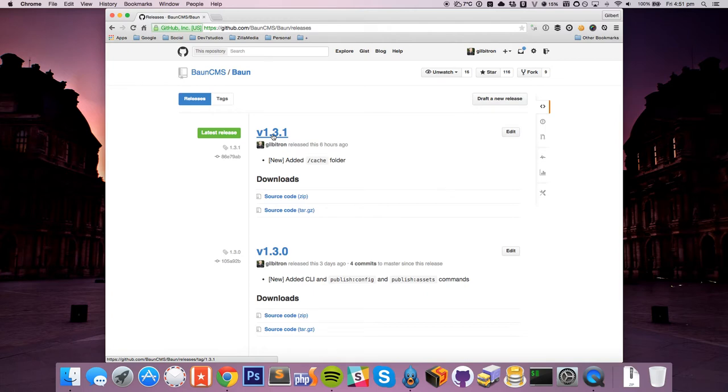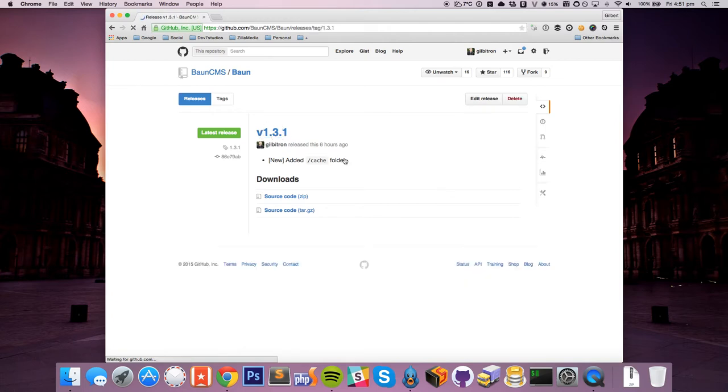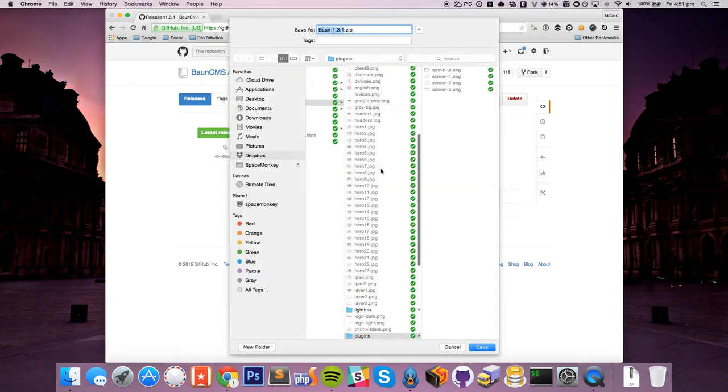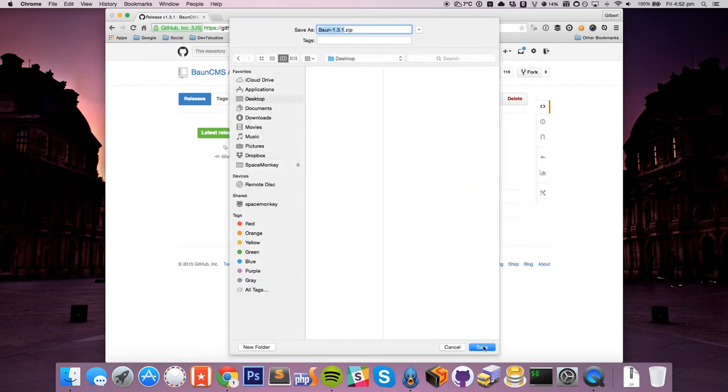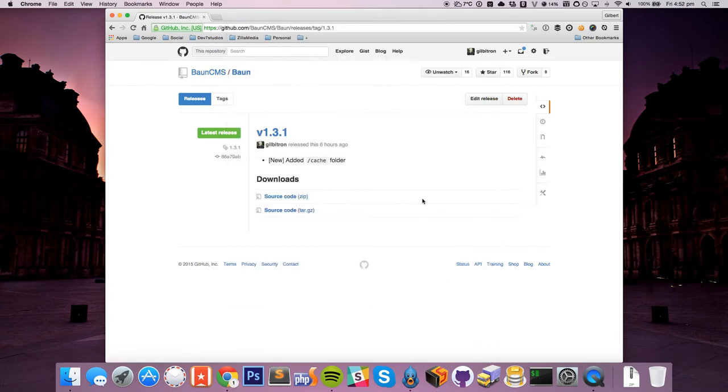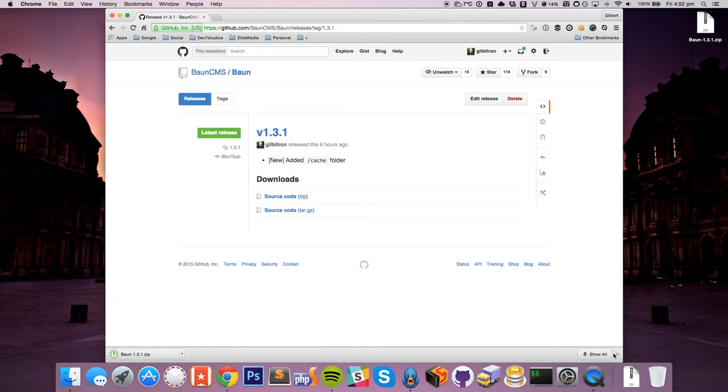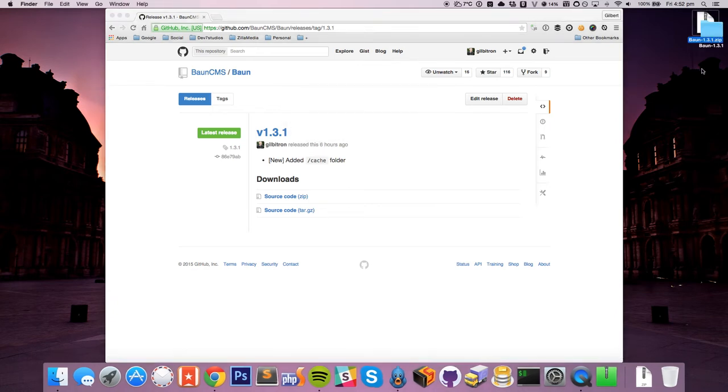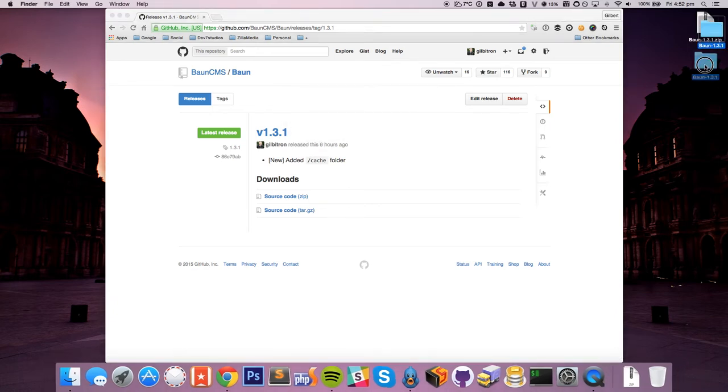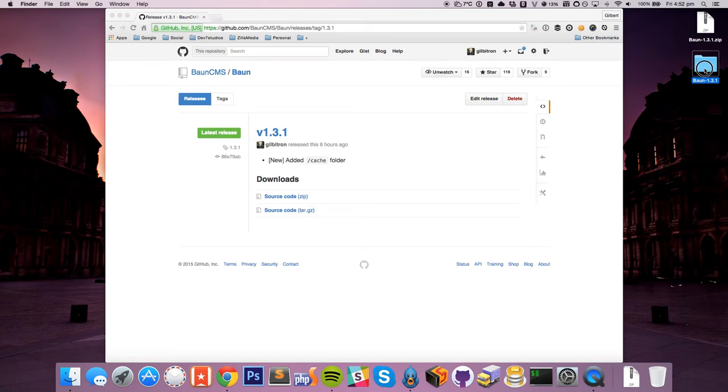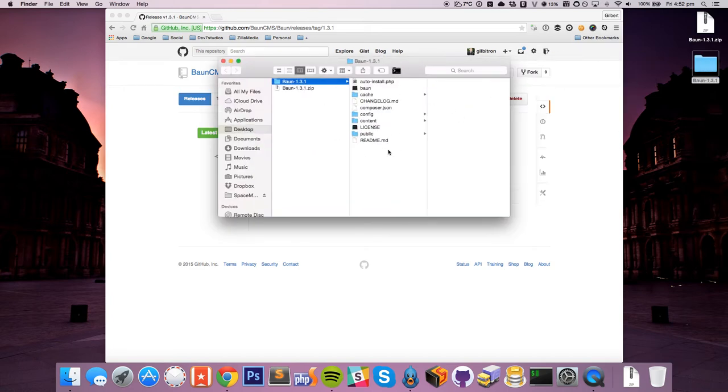So we're just going to go to GitHub here, find the latest release, download the source code, and I'll just do this quickly, and extract the folder just on my desktop. So here we have, this is going to be our Bon installation at the moment.